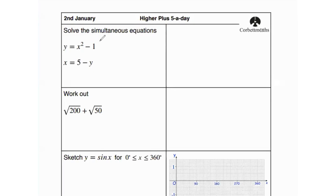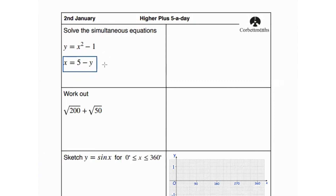The first question asks us to solve the simultaneous equations: y equals x squared minus 1, and x equals 5 minus y. As we can see in the second equation, x has already been made the subject, so what we can do is substitute the second equation into the first one.